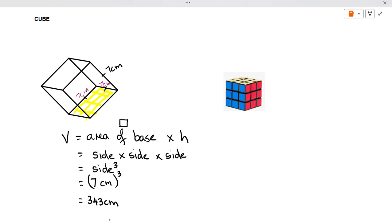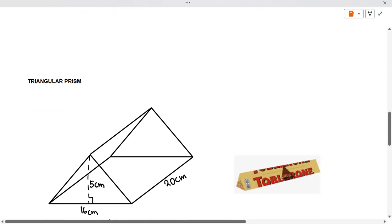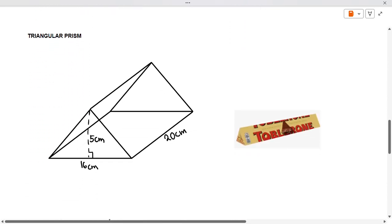Now we move on to another shape. Here we're looking at our triangular prism. We've got an example on the side here — it's your Toblerone. That's the particular shape that it has.